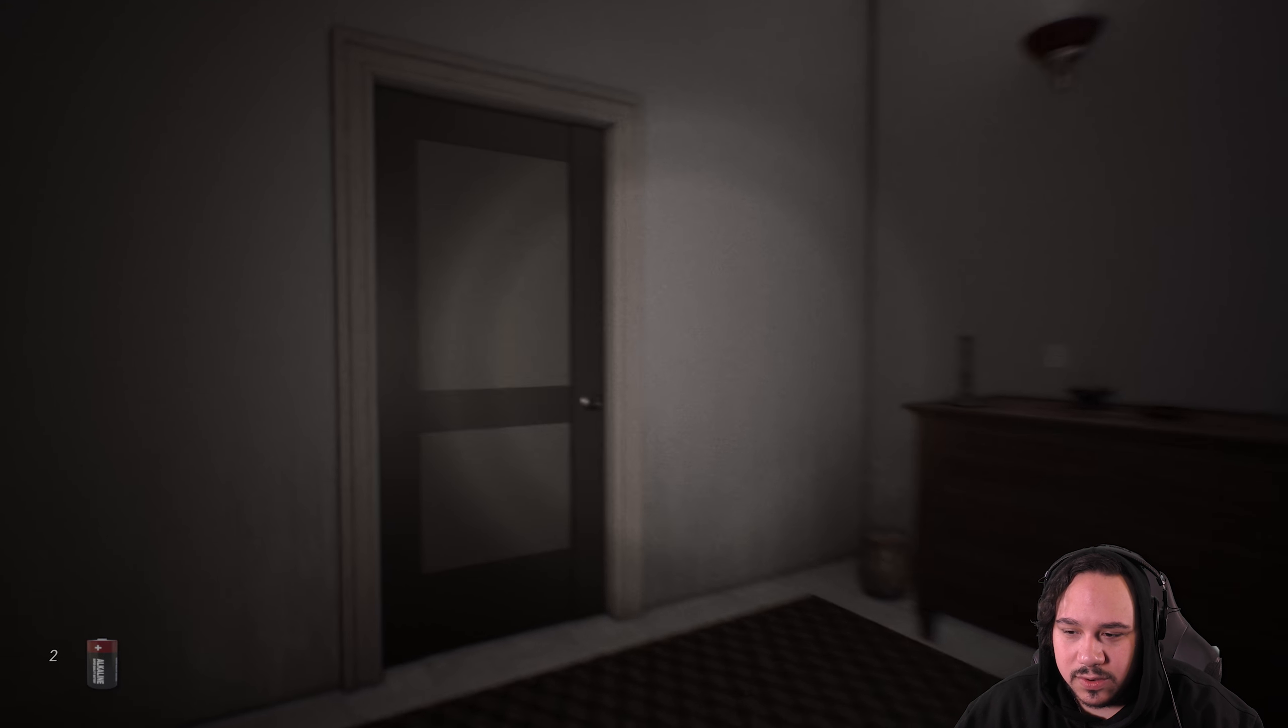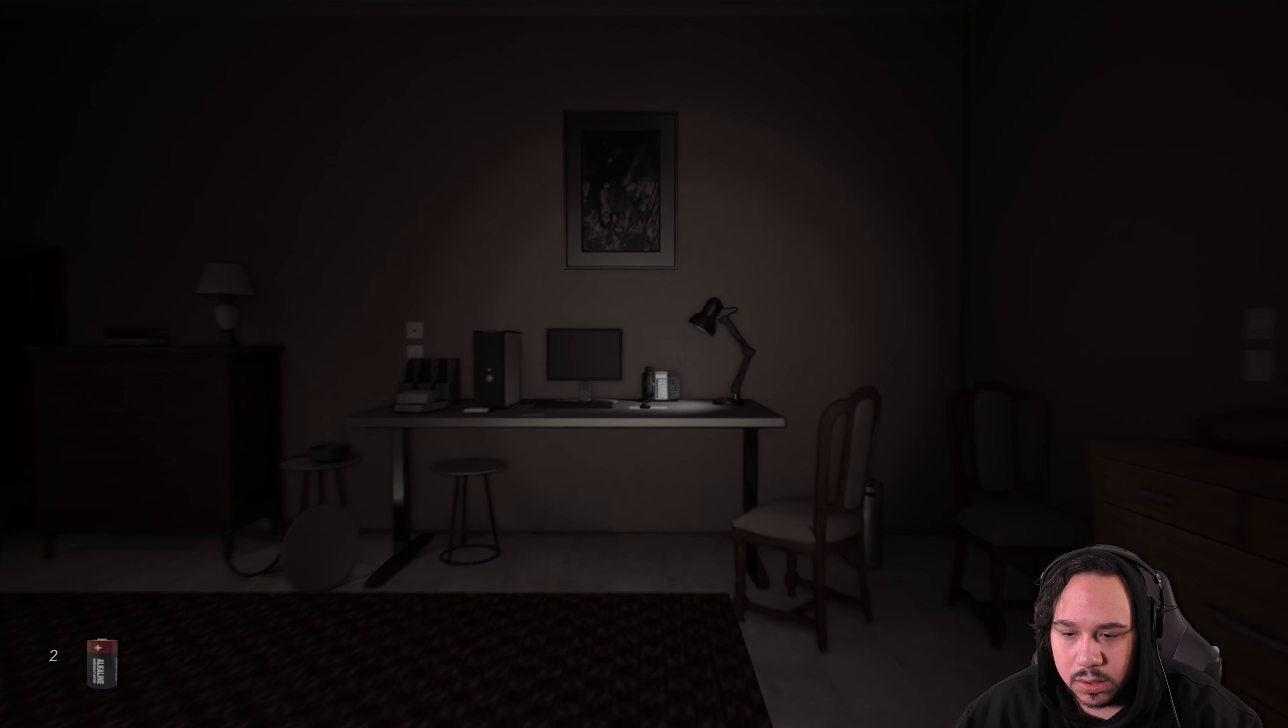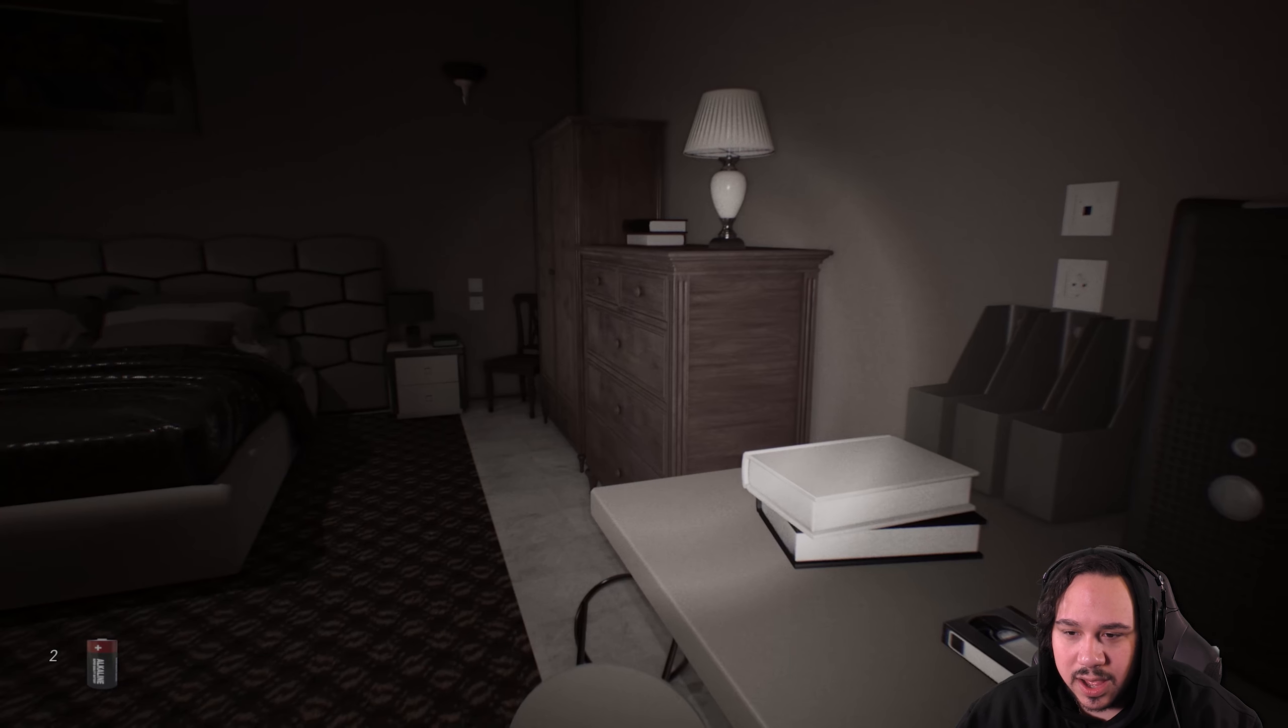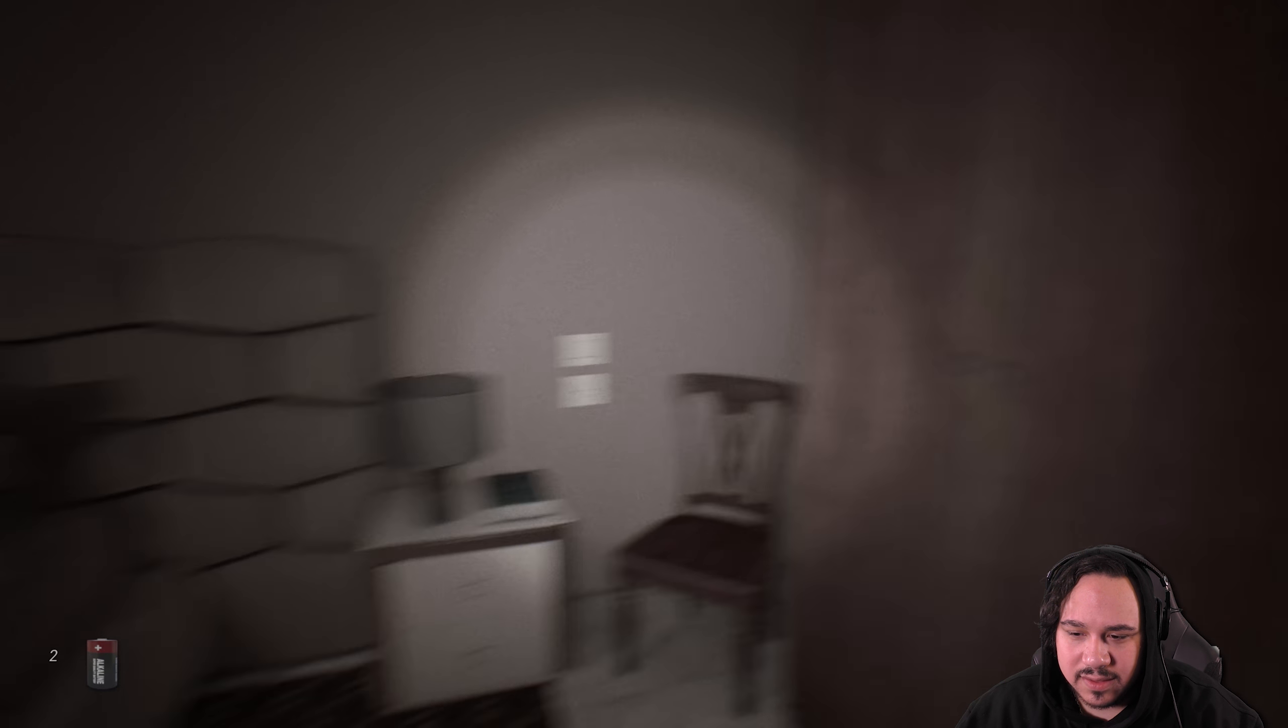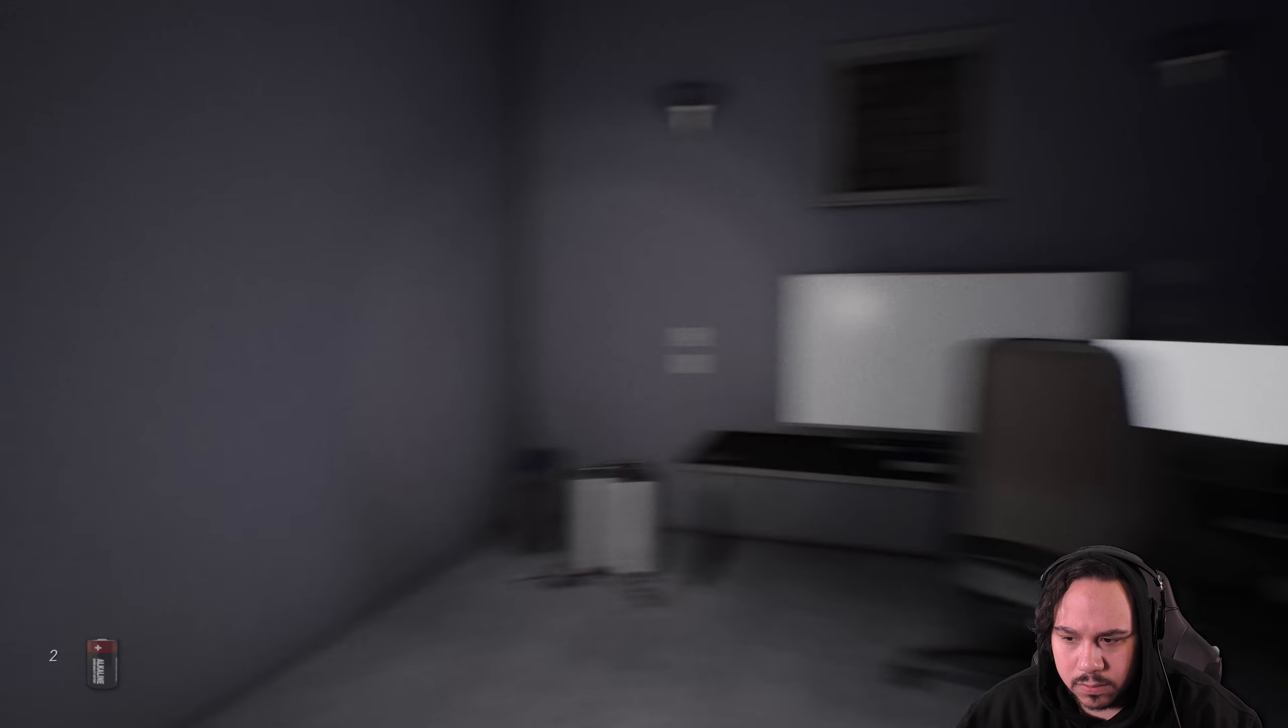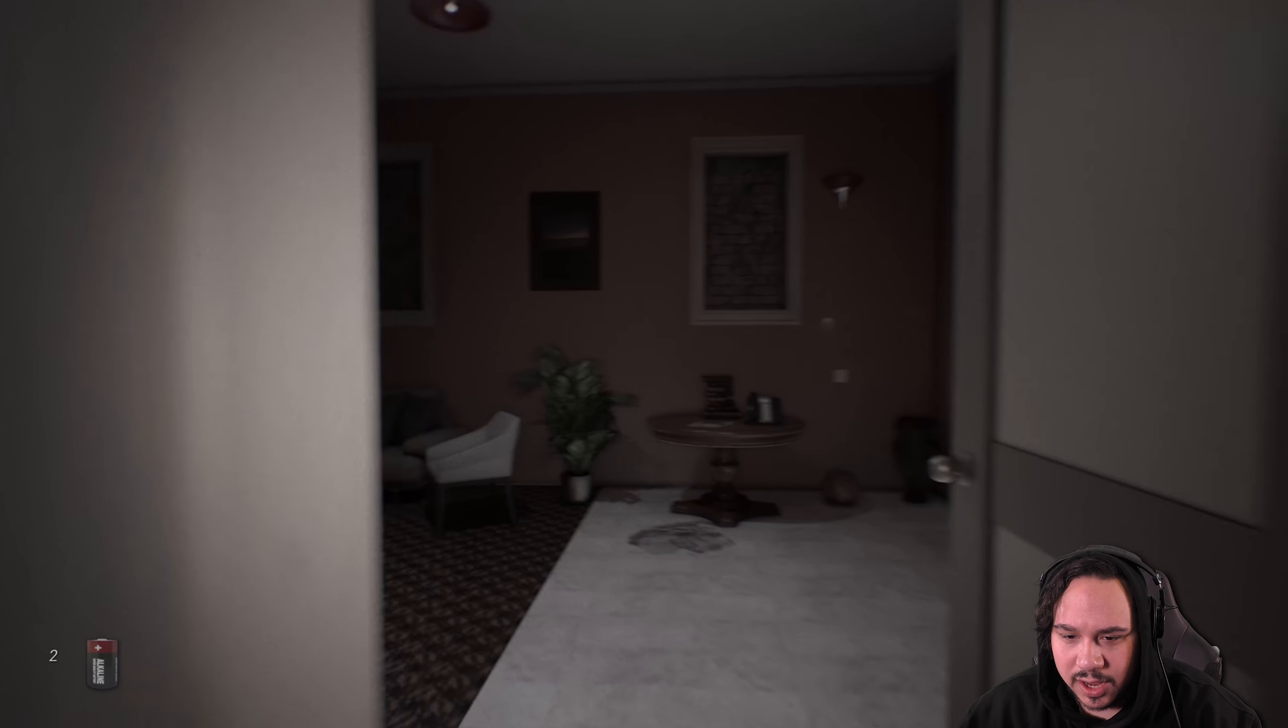This actually looks very similar to my setup in terms of the screen. I mean the desk is totally different, the chair is totally different. My computer tower isn't up here, I don't have a lamp on my desk. But the TV compared to the monitor size is actually pretty similar. Alright, well, I don't know what to do now.